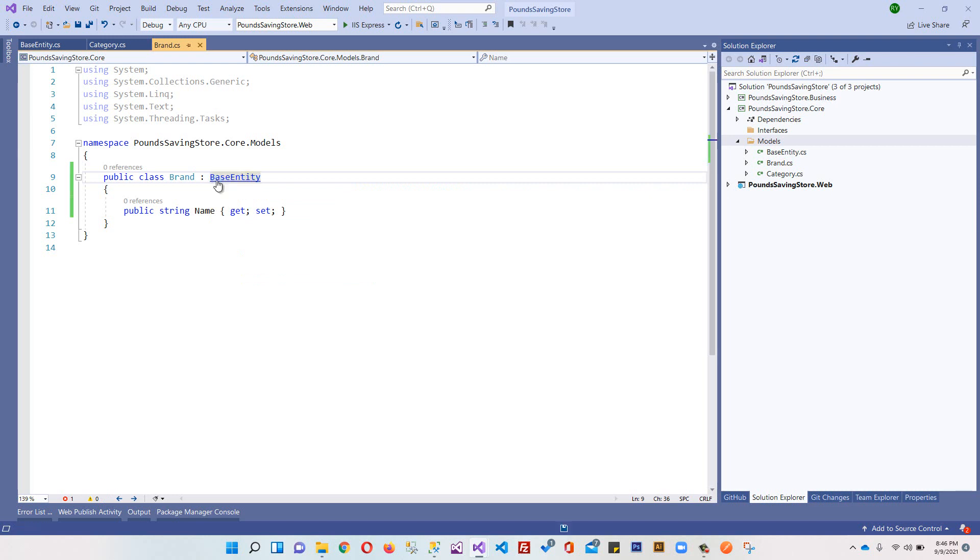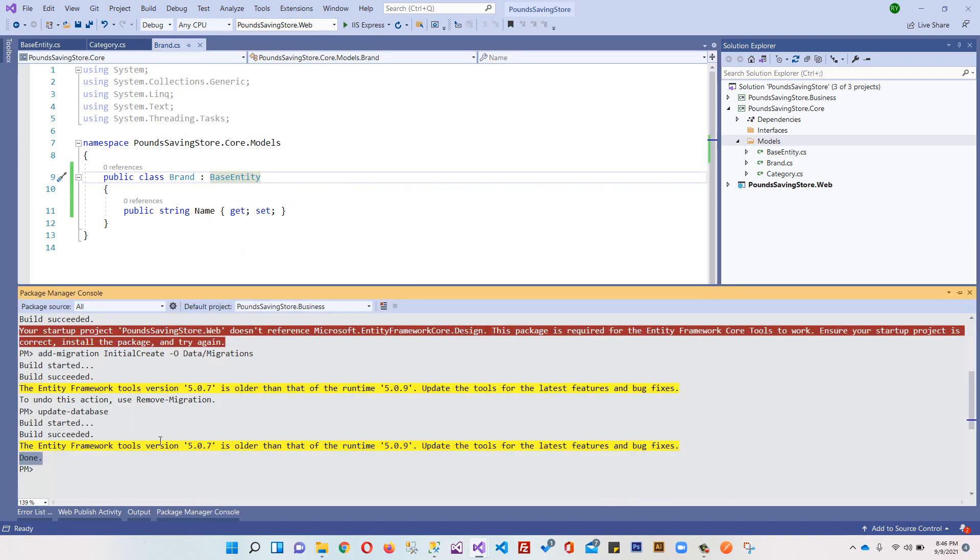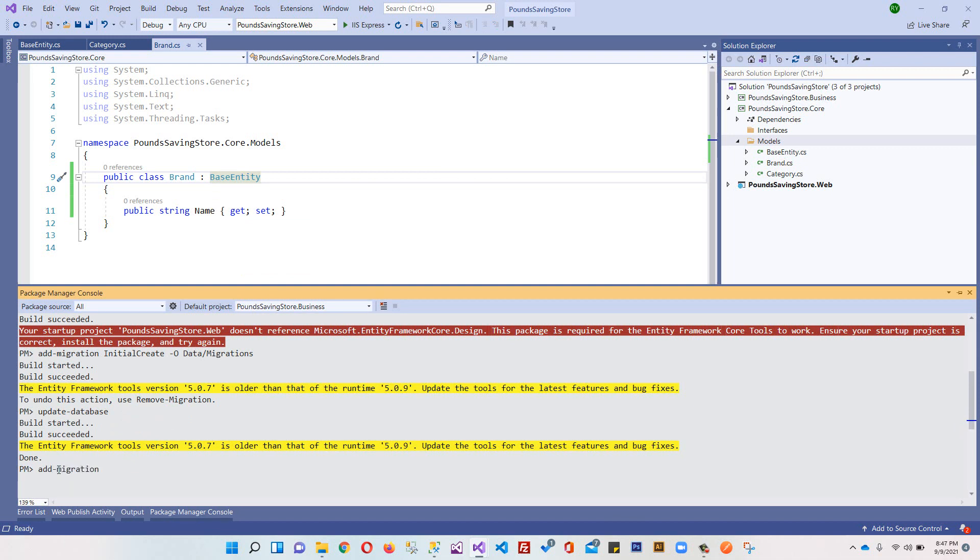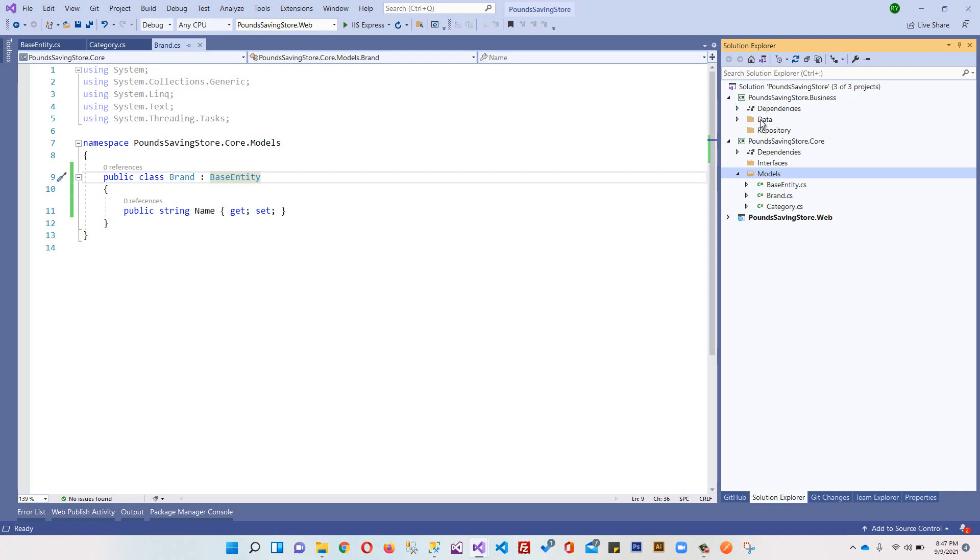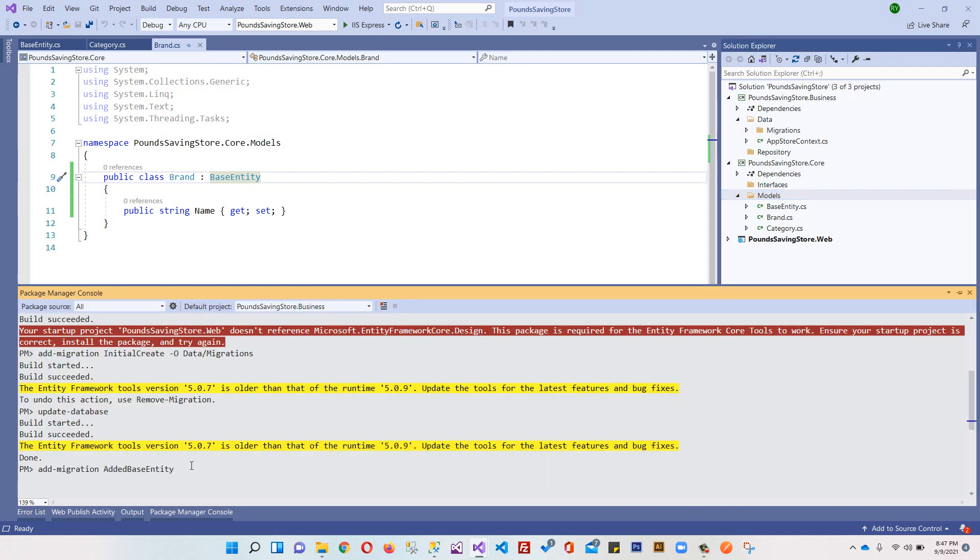When I come to my Package Manager Console, every time you make changes you will have to create migration and update your database. I will write - make sure you select business layer from here - and we will write add-migration and the name of migration: edit base entity.